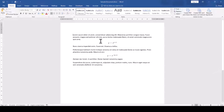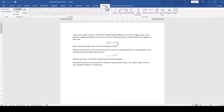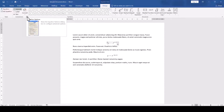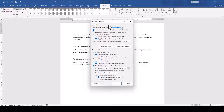Then we click into one of our equations, go to the Design tab of the Equation Tools, and in the Conversions section, we click on the little arrow in the bottom right corner. Here we now open the font dropdown and select the recently installed font.